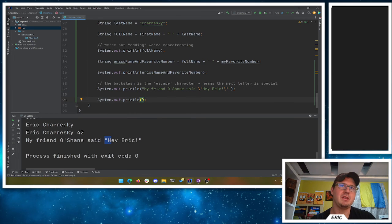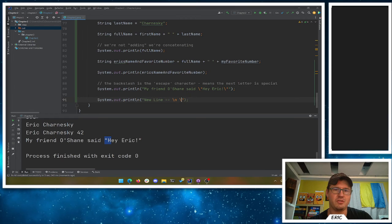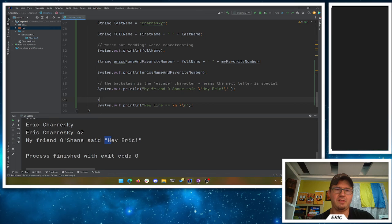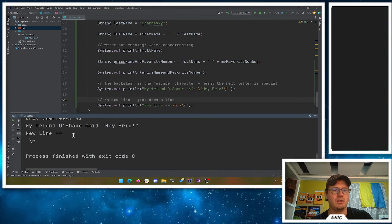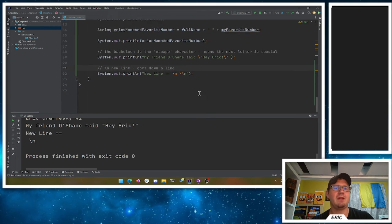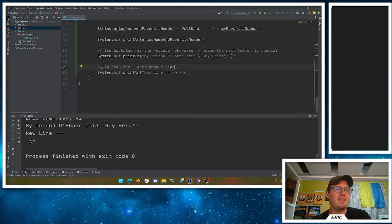Other fun escape sequences: backslash n is a new line character — it moves your output down a line. If you want an actual backslash in your output, use two backslashes. There are also backslash r carriage returns; depending on your operating system you may use both backslash r and backslash n, but I just use backslash n to keep things simple.